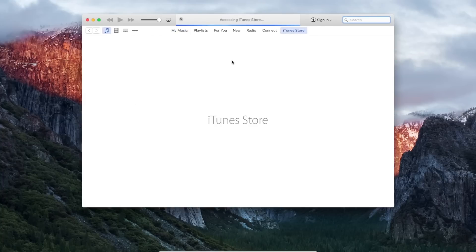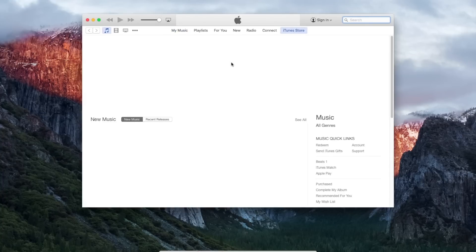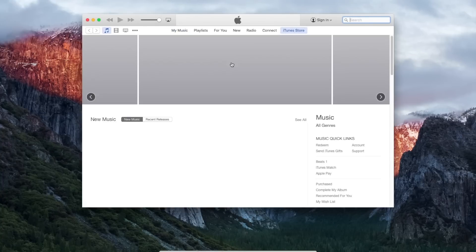I can go into the iTunes Store, I can download a movie, or I can access my current library right on this computer.